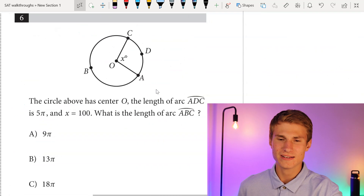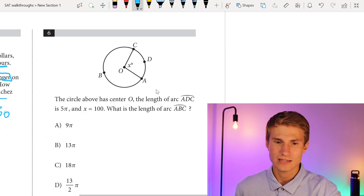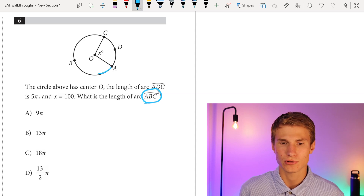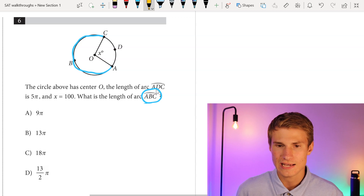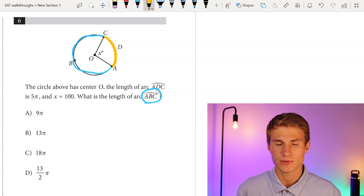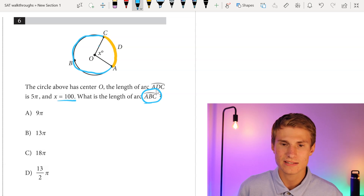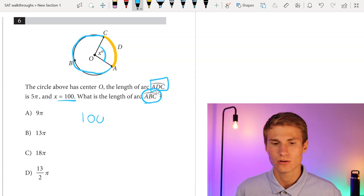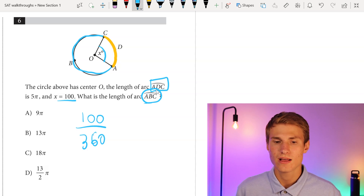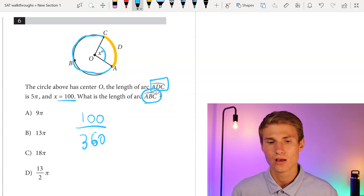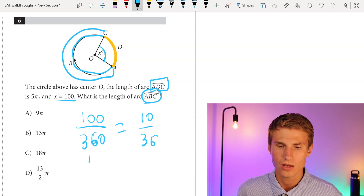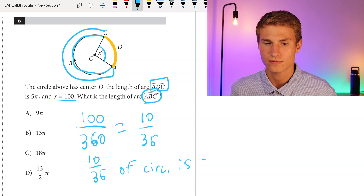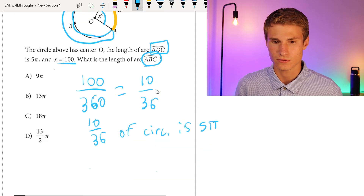Moving on to number 6: the circle above has center O. The length of arc ADC is 5 pi and x equals 100. What is the length of arc ABC? Arc ABC is what we want to solve for, and arc ADC is what we're given — 5 pi with x equal to 100. Since this angle is 100 degrees, arc ADC is 100 over 360 degrees of the total circumference. We simplify that to 10 over 36, so 10 over 36 of the circumference equals 5 pi. We now want to know what 26 over 36 of the circumference is.